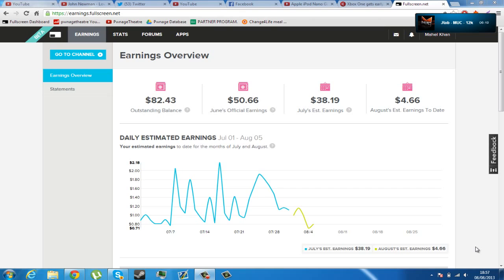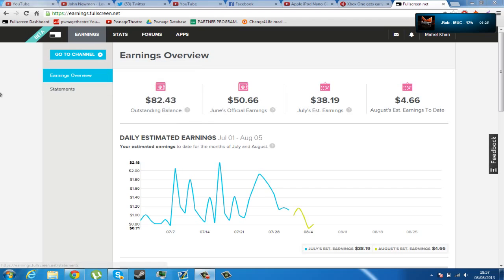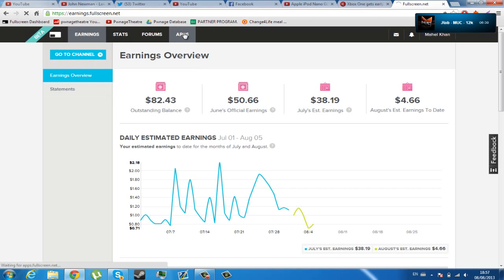So yesterday I got this rolled out to me, it's the new version of their dashboard. Basically, what a dashboard is on YouTube is that if you're a partner of a network, they generally have a dashboard where you can see your earnings and much more things. But Fullscreen's is just beyond earnings. For example, you have these really good apps,